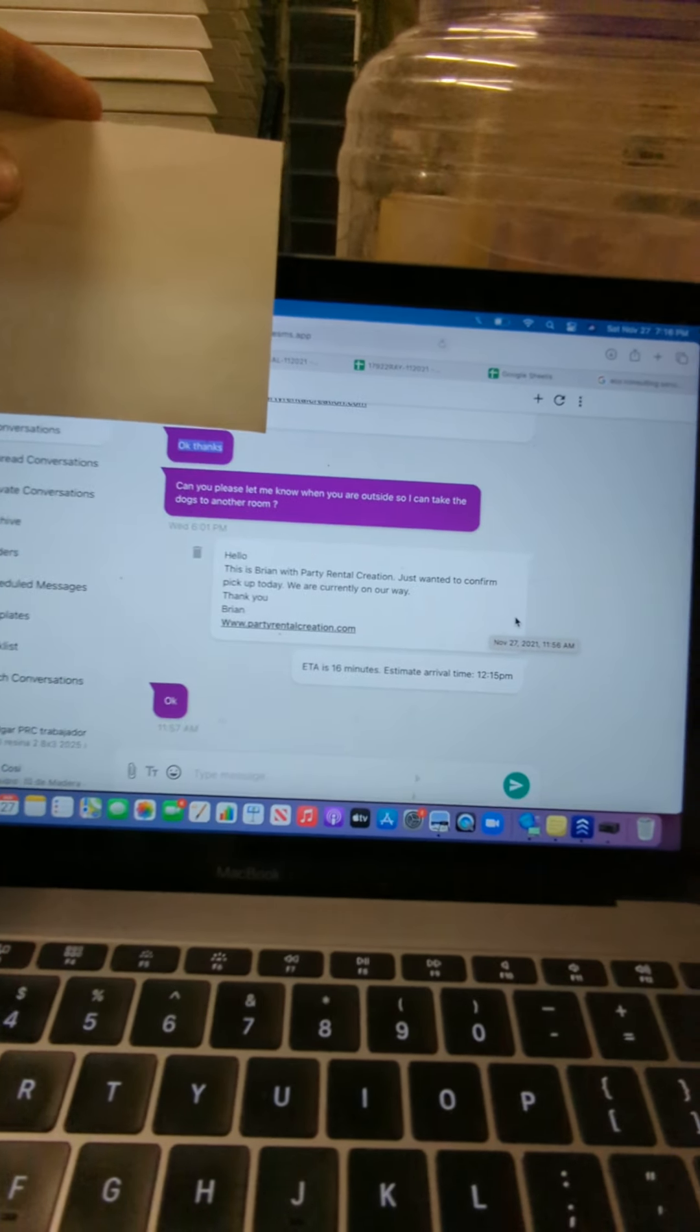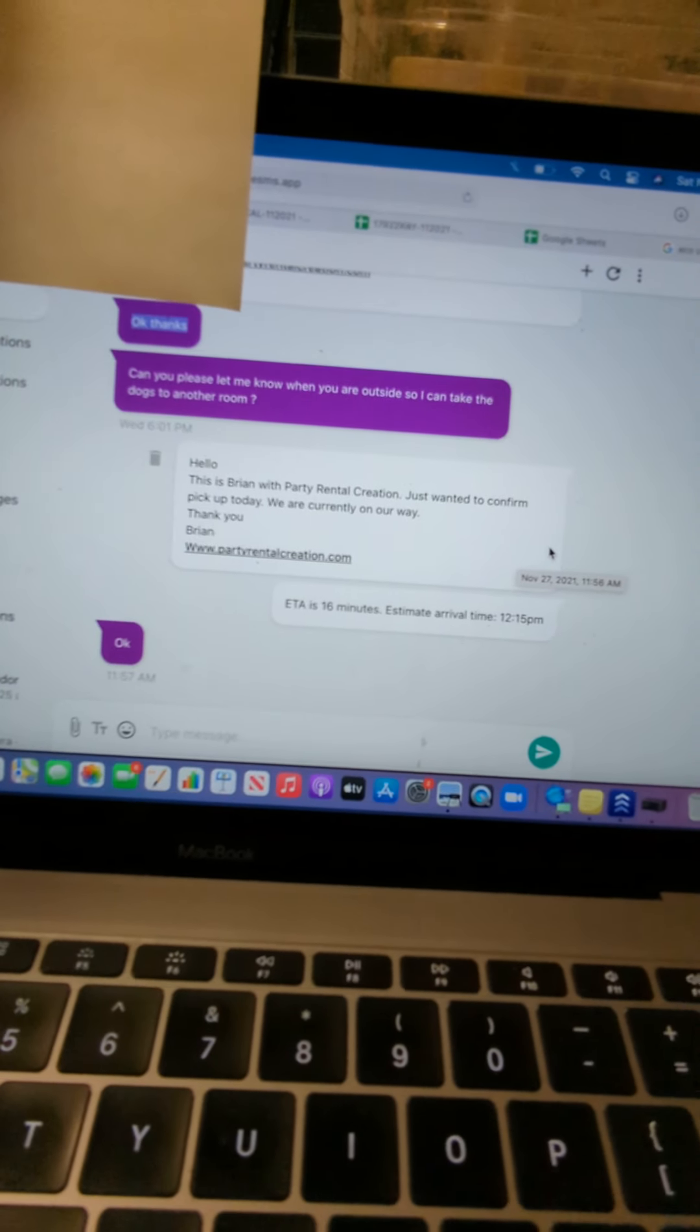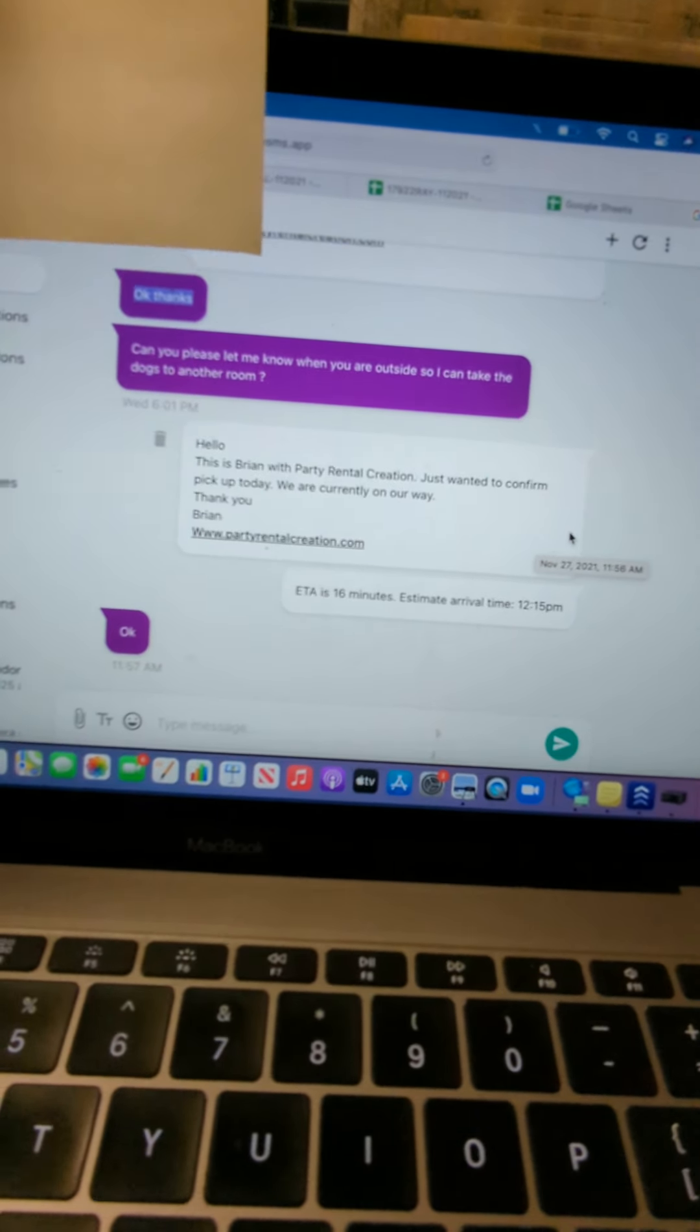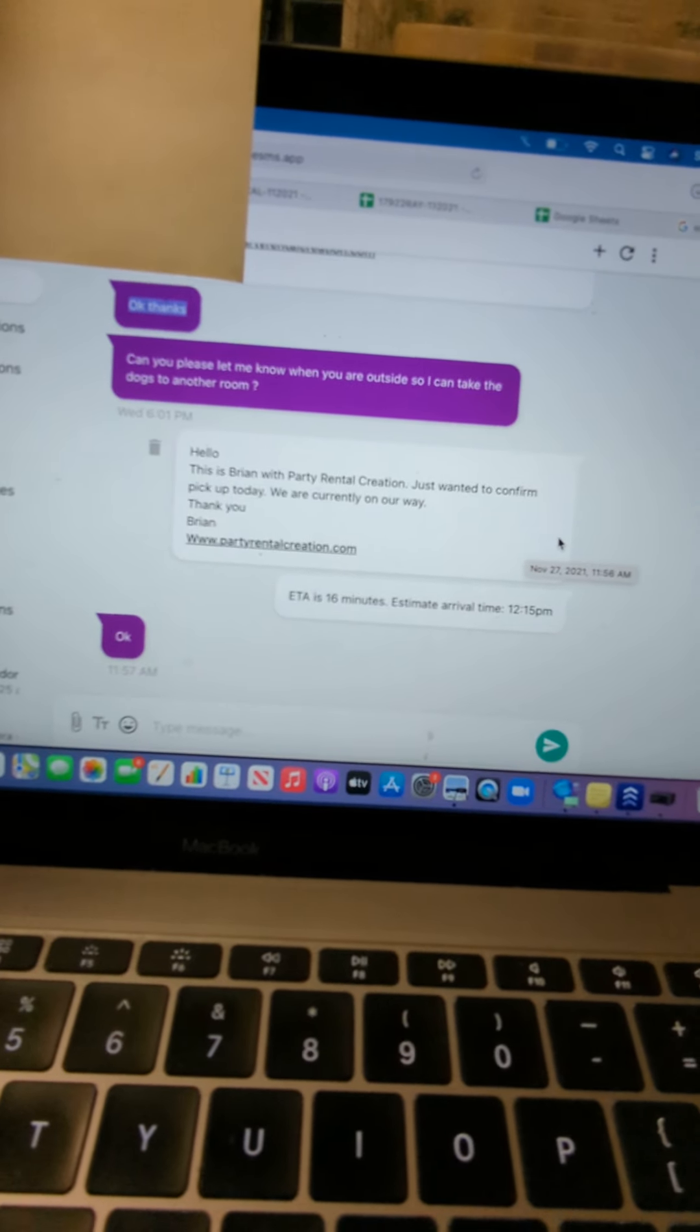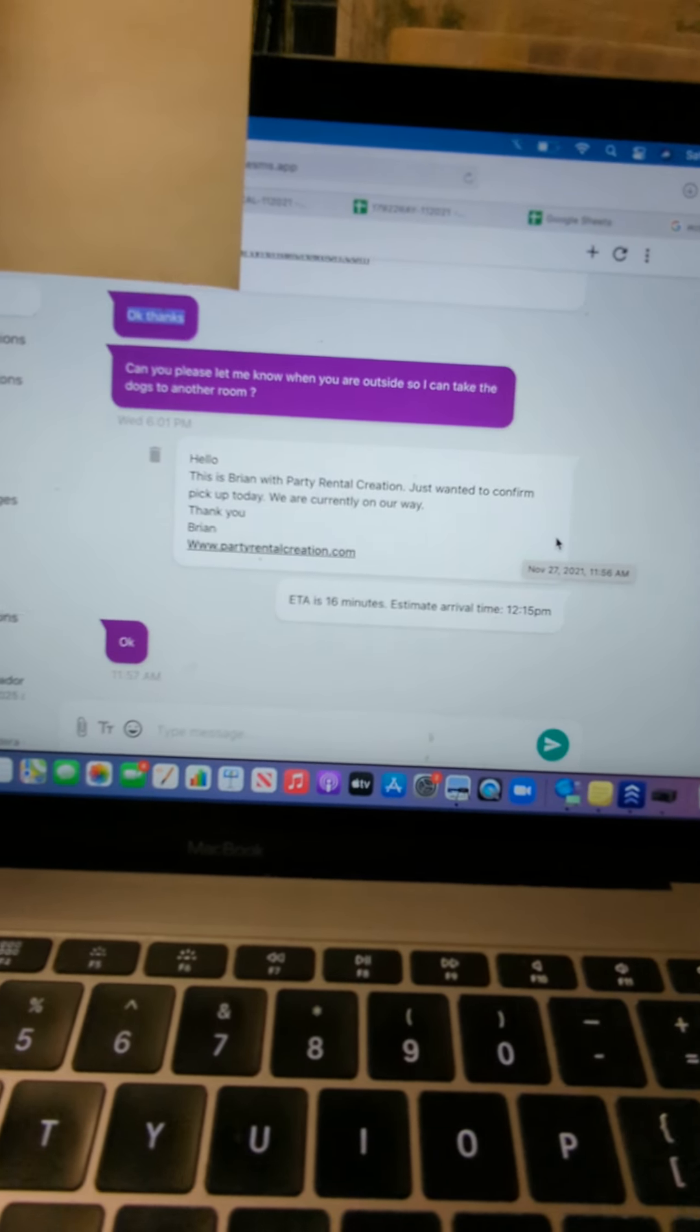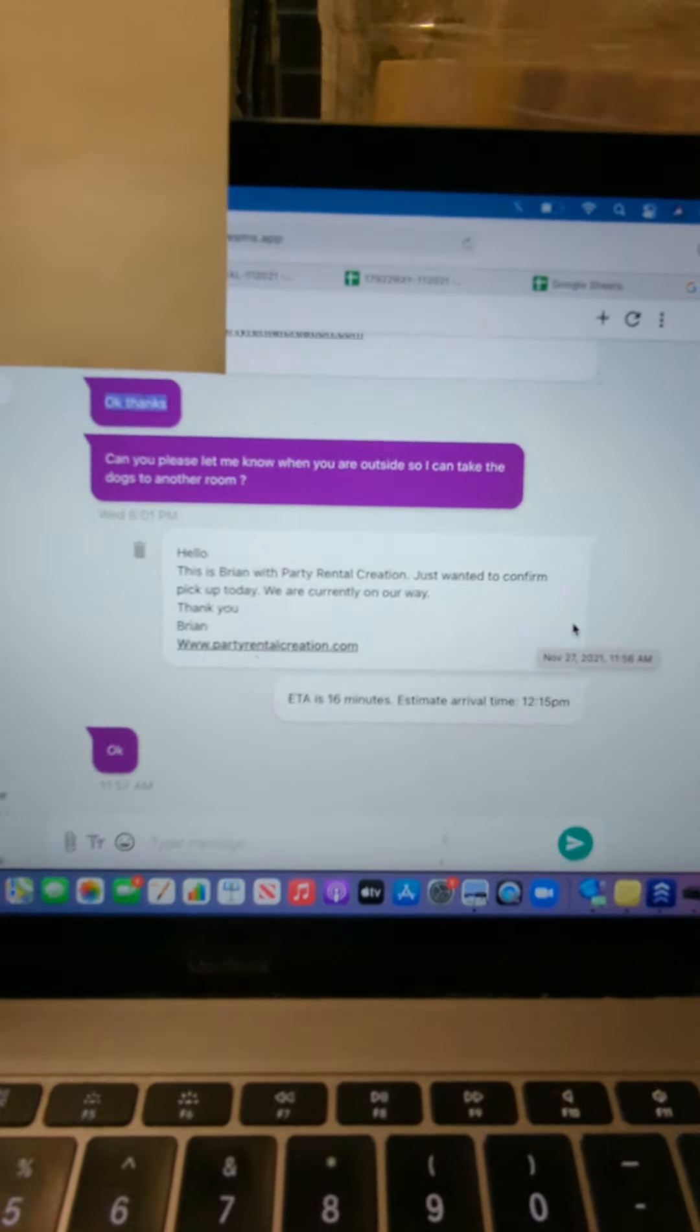This is a second video showing that we're complying with all our equipment per our rental contract with this customer. As you can see, we had clear communication with her regarding delivery and pickup. I am blocking sensitive information, which would be the customer's phone number.